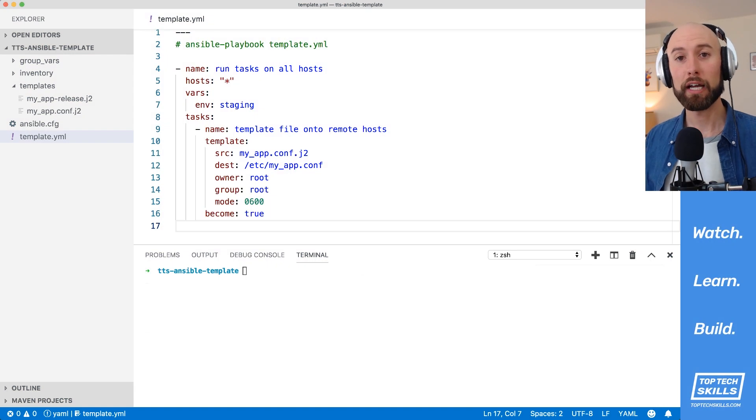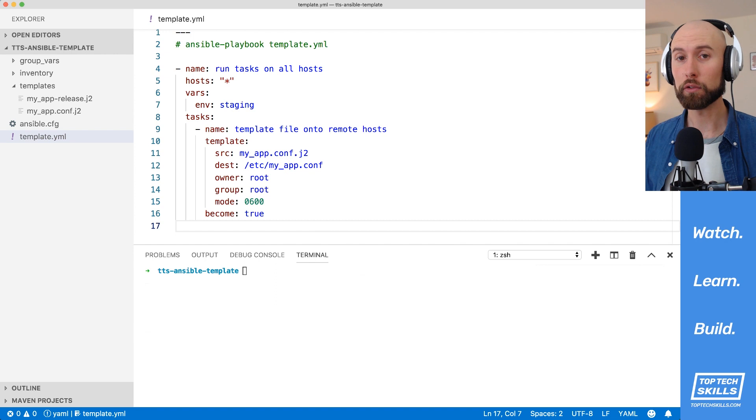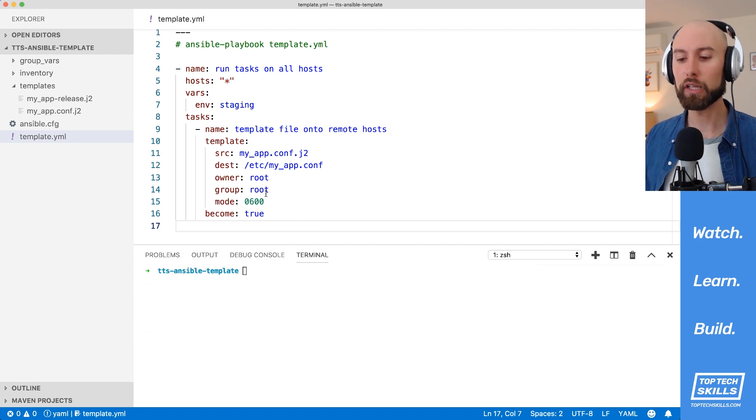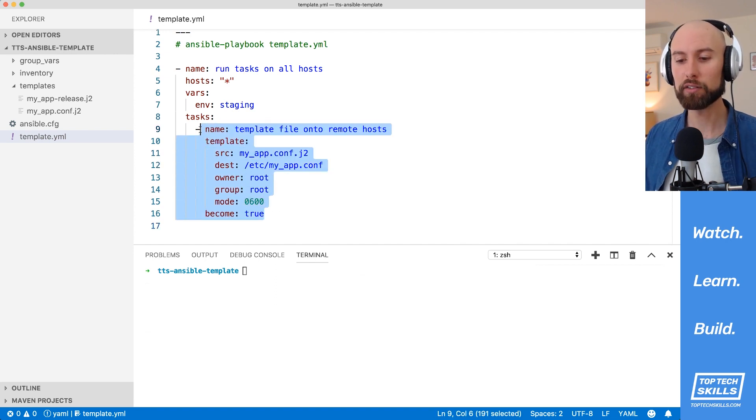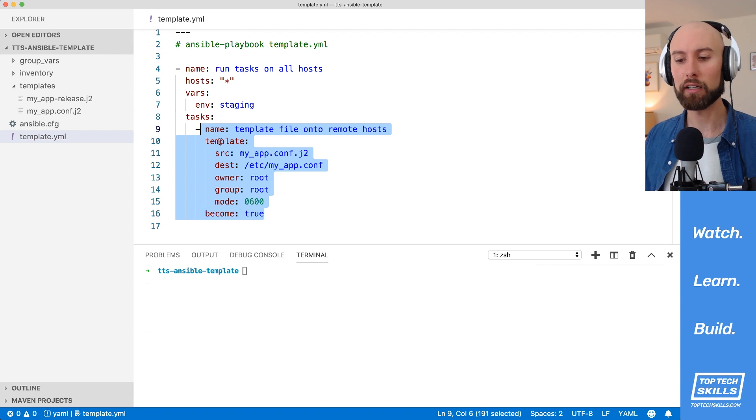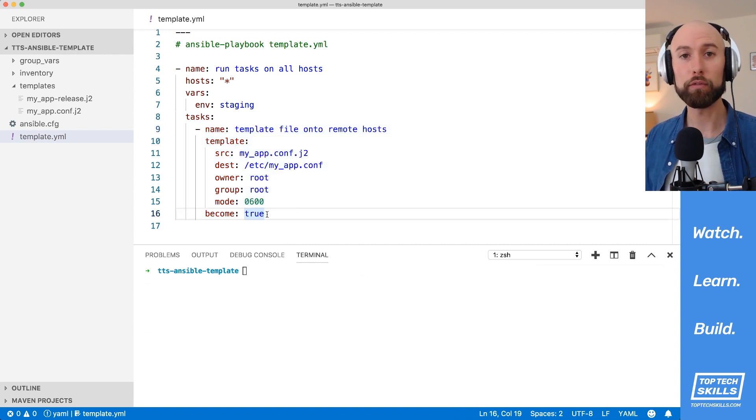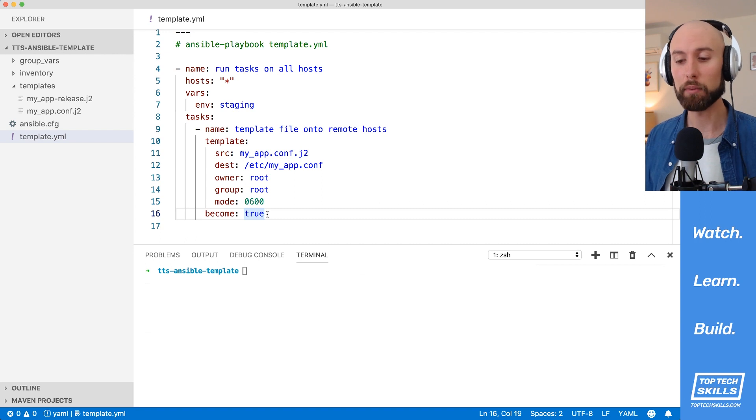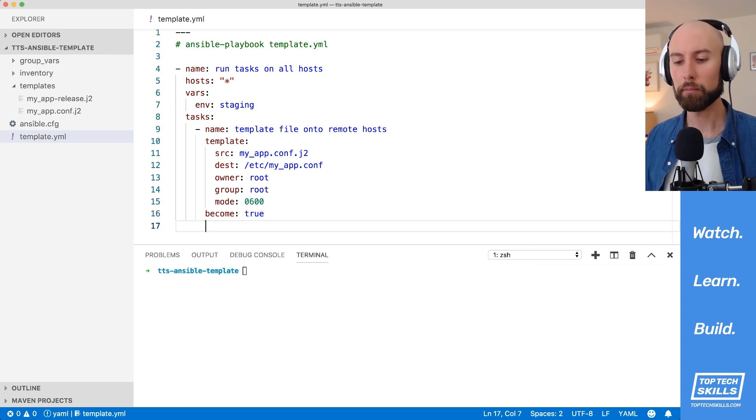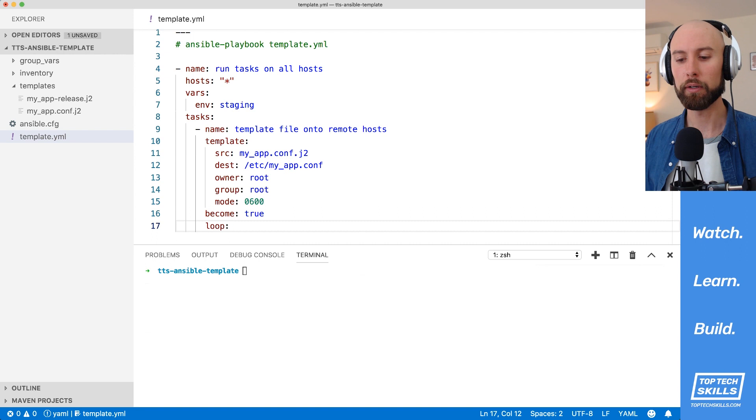What if you'd like to template out multiple files from your local host onto a remote host? Well, one way to do that would be to duplicate these tasks, for instance, copy and paste that task and do it again. But usually what you'd like to do is template out multiple files that might be related and have the same permissions. A more efficient way to do that is to use the loop keyword.